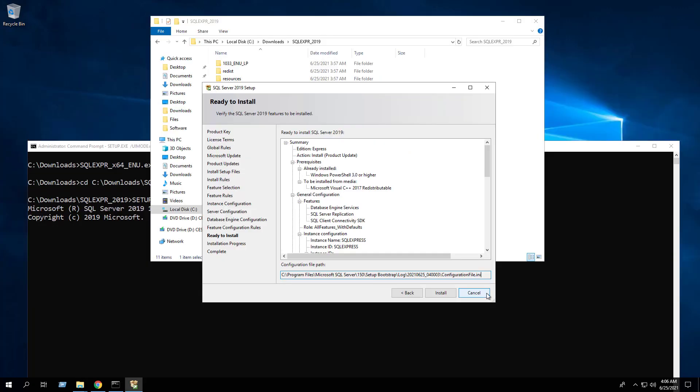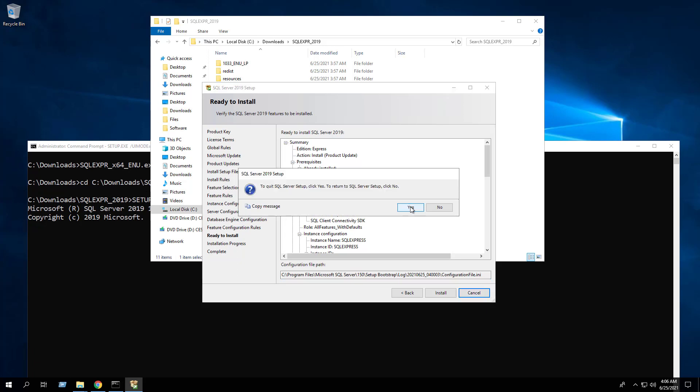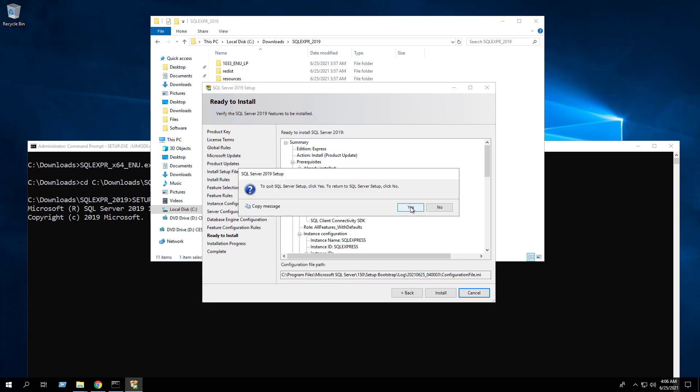Copy the configuration file.ini to C:\Downloads\sqlExpress_2019. Now we're going to cancel the setup wizard without actually completing the installation. Click Cancel. Yes to quit.